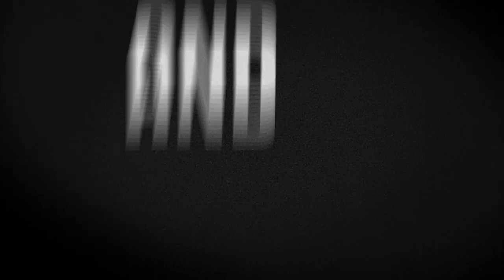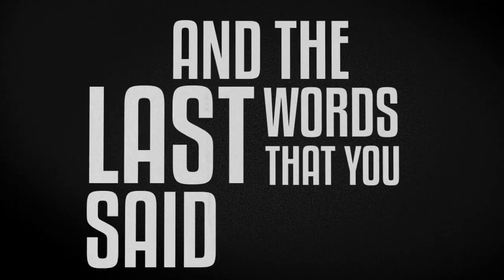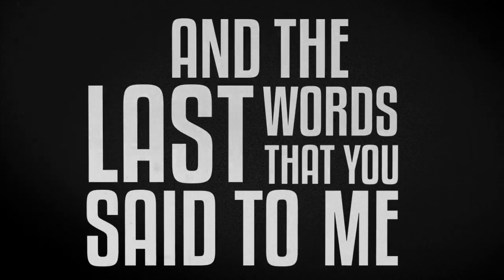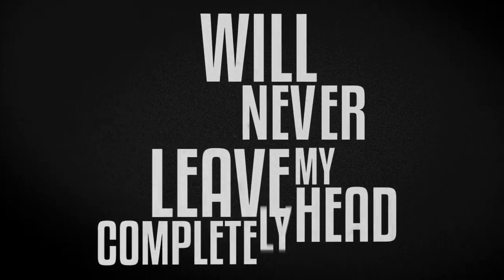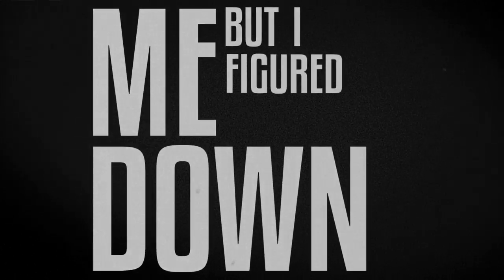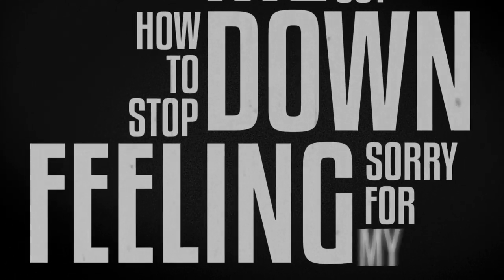And the last words that you said to me will never leave my head completely. They broke me down, but I figured out how to stop feeling sorry for myself.